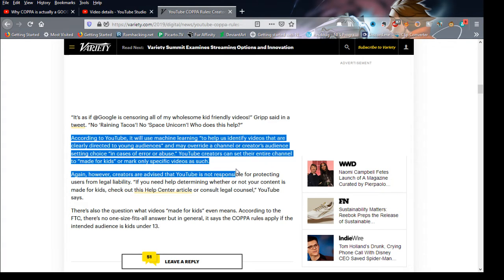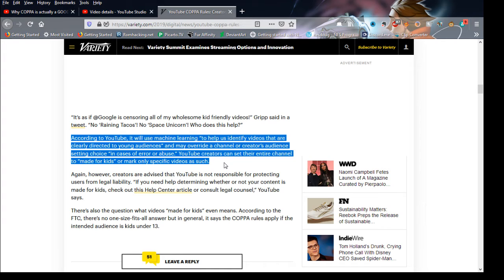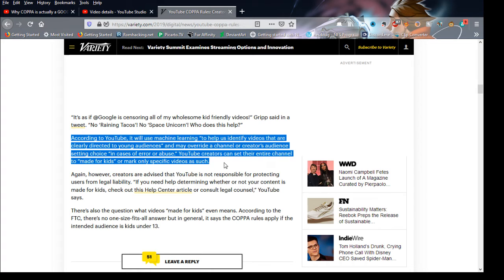According to YouTube, right here it says, according to YouTube, it will use machine learning to help identify your audience. To know your audience, it may overwrite a channel or creator's audience setting choice in the cases of error or abuse.